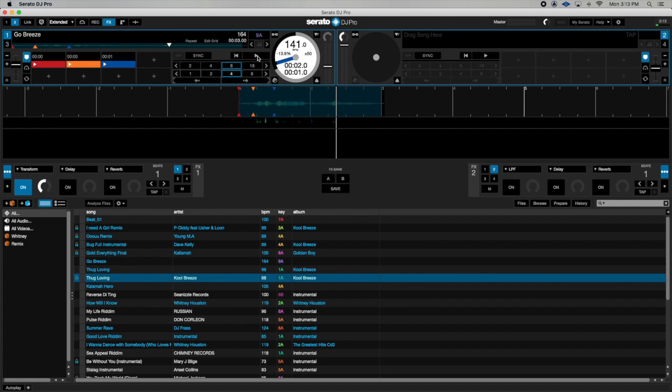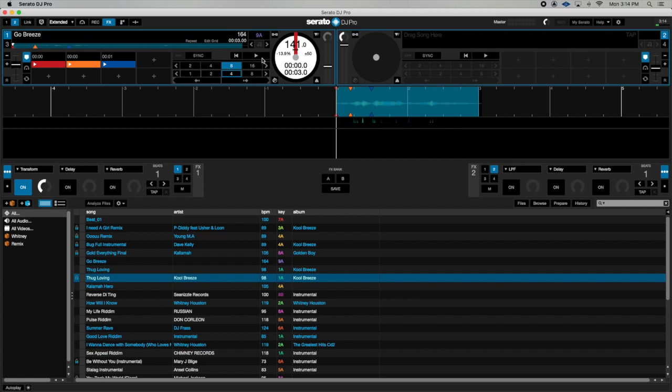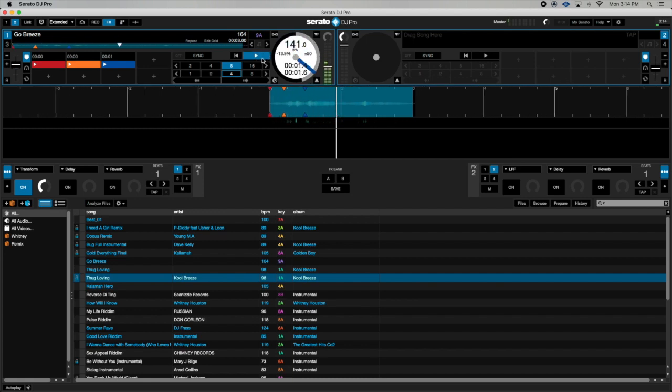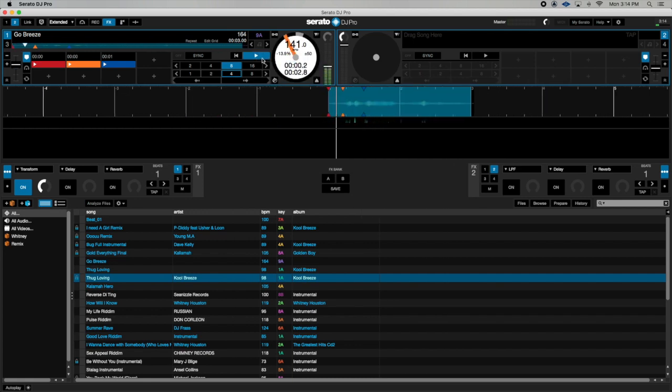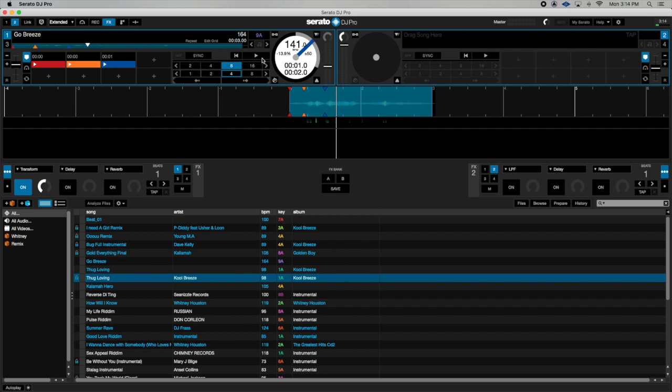To make it easier now you're going to set an 8-beat loop on the sample. Once I press play you will hear the transform effect going in and out on this sample. Because I have it looped it will keep on playing in a loop with the effect on it.